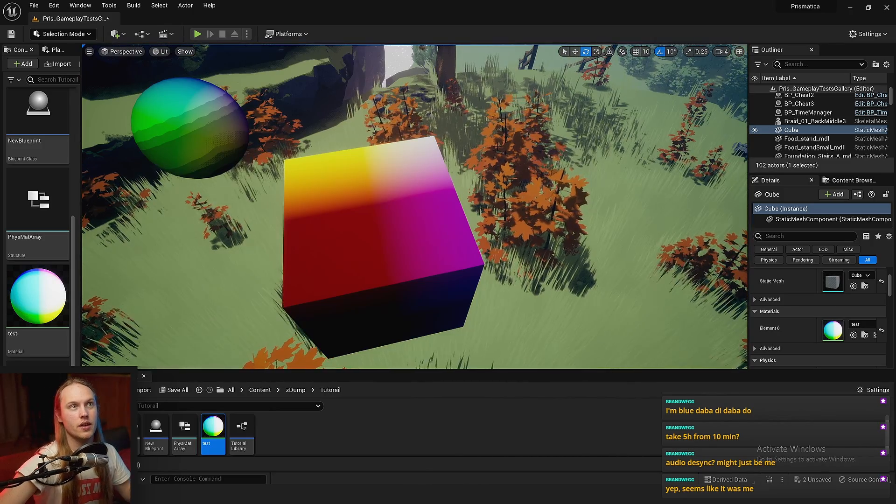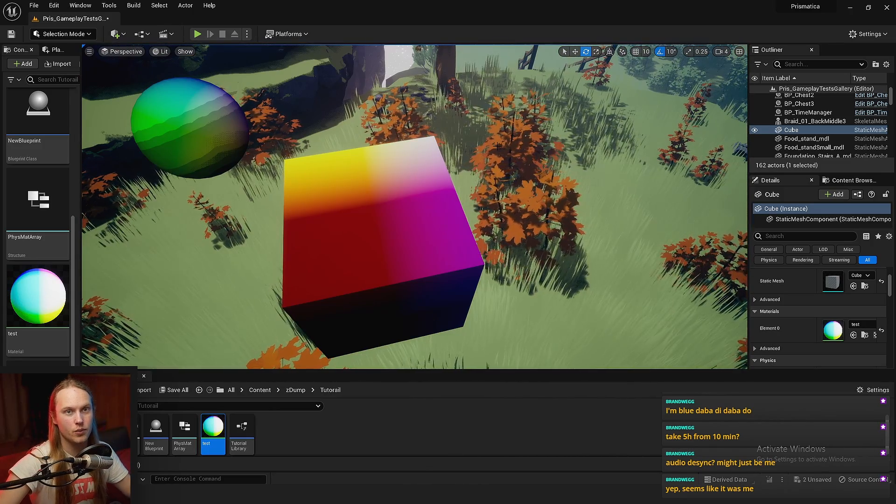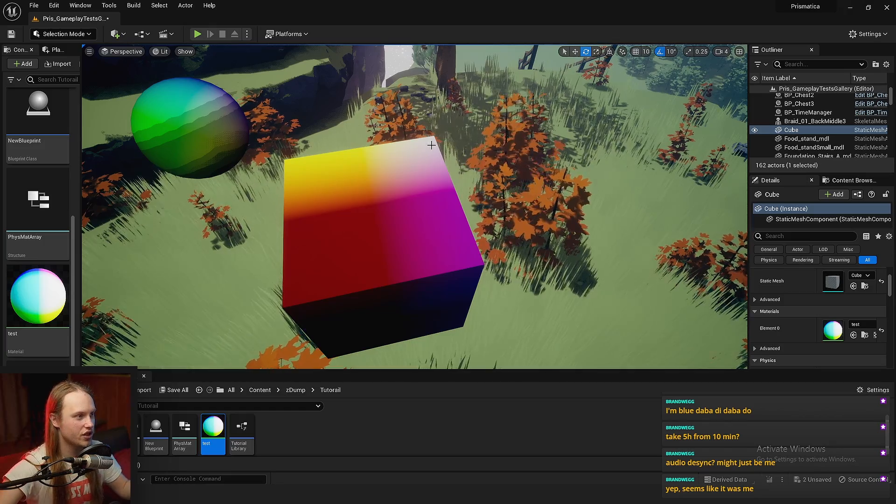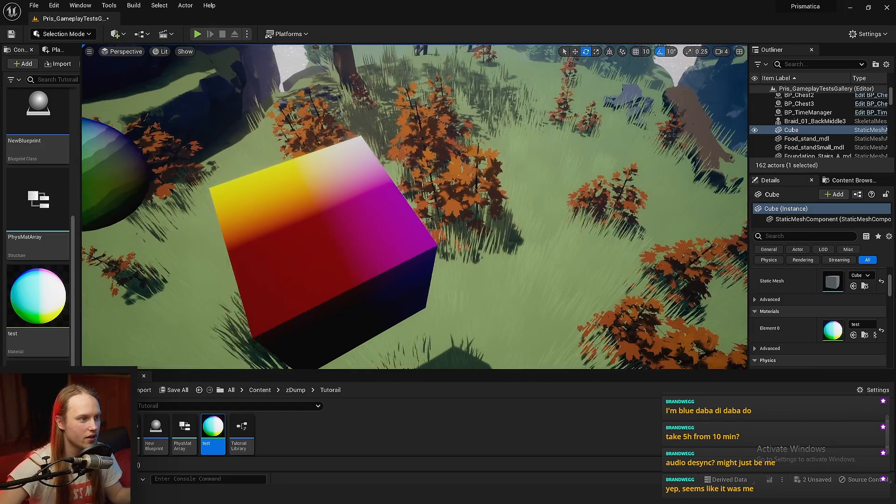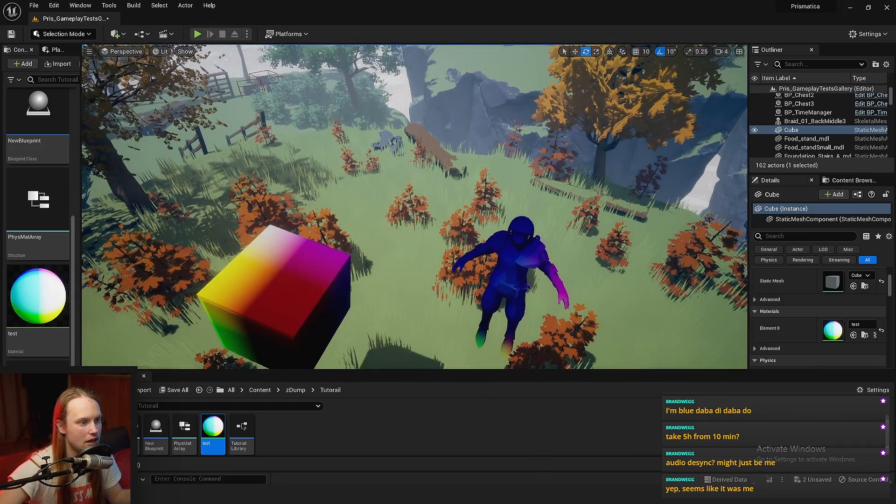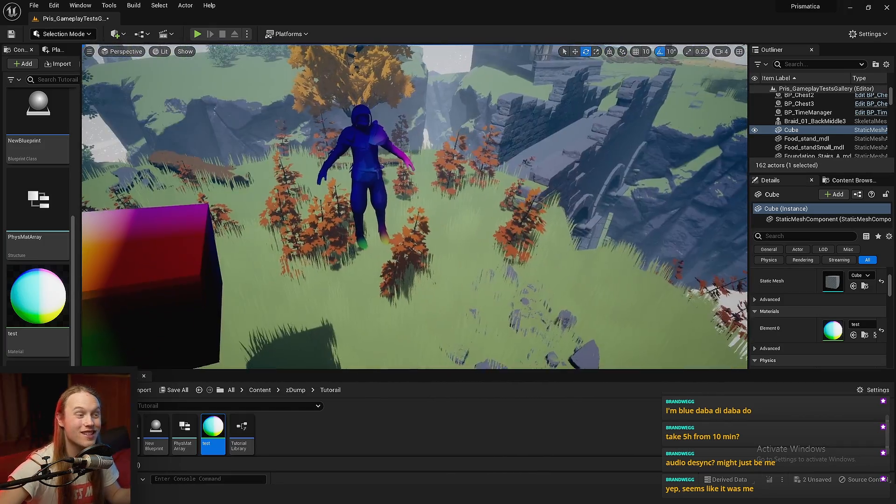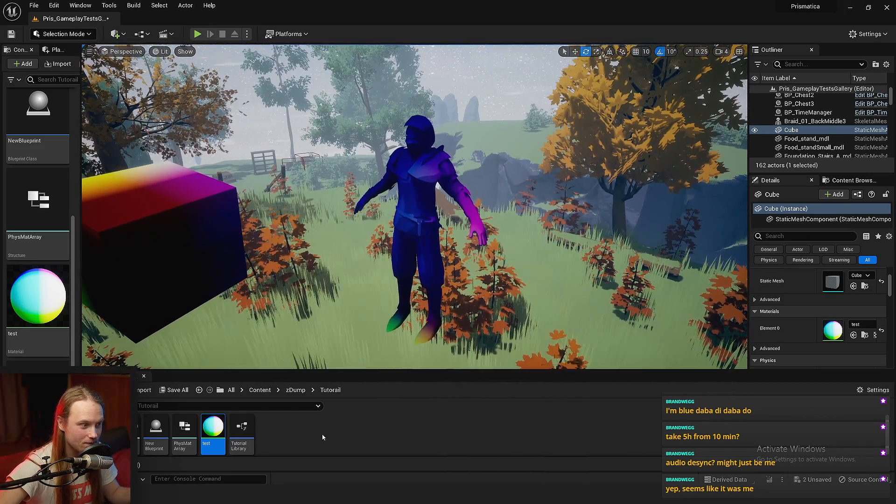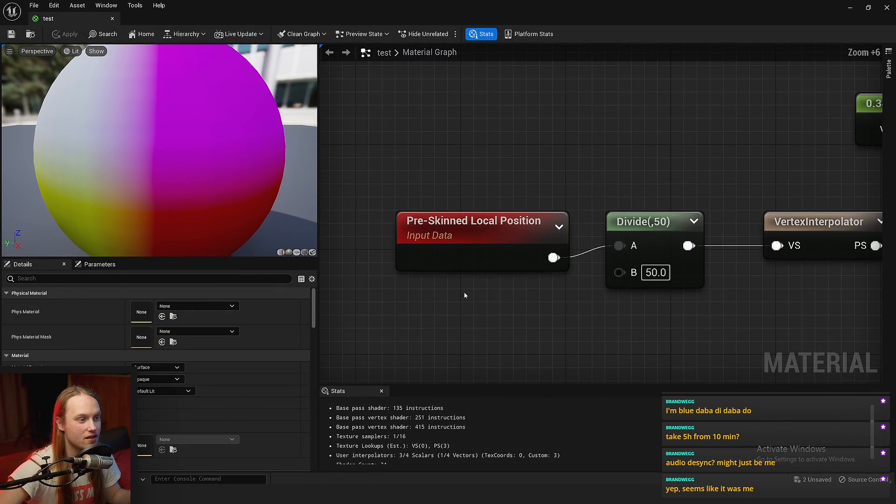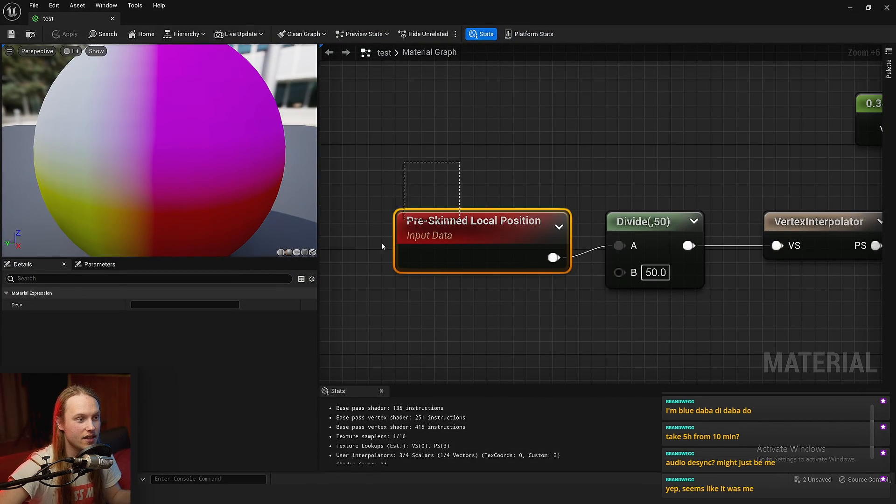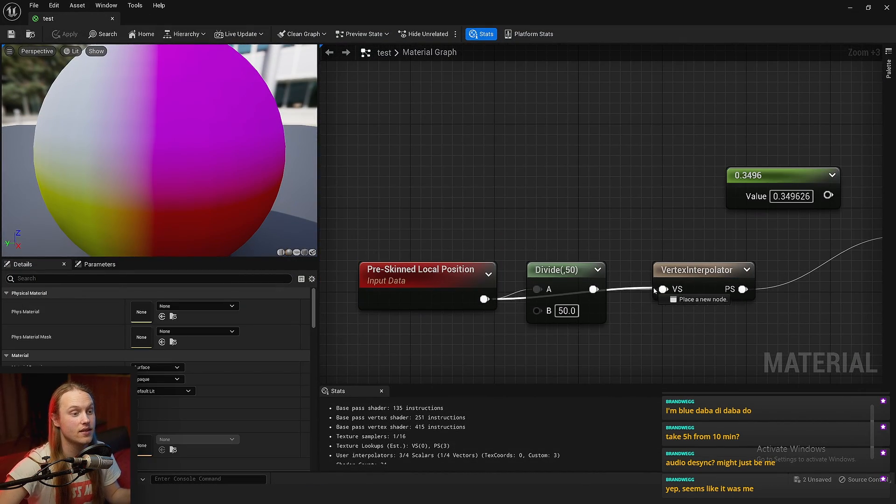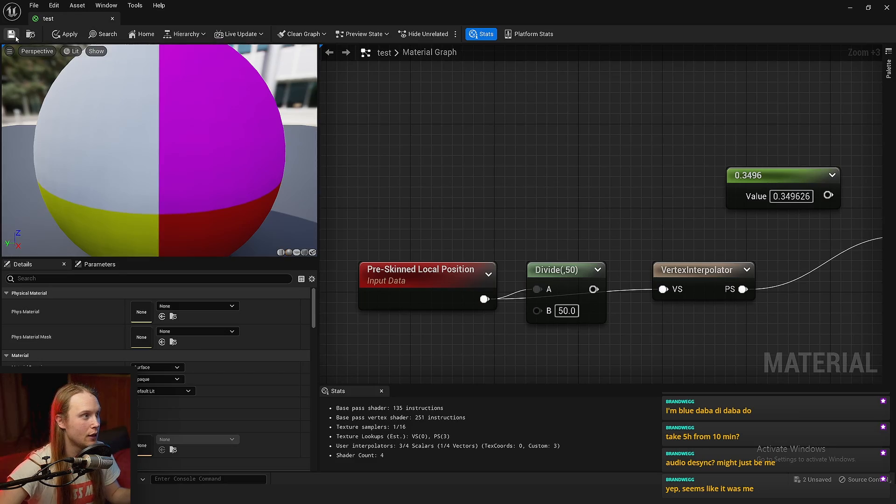Now, you're probably thinking, Charlie, what the hell? We've already gone over this. It's like world position, or it's like object pivot point, or blah, blah, blah, blah. The reason this is good is because, as the node says, it is pre-skinned data.